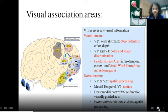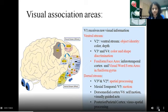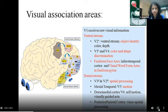The associated areas: from the primary visual area V1, the ventral stream — mainly V2 and V3 areas — is related to object identification, color and shape discrimination: the 'what' pathway. The dorsal stream is mainly related to motion recognition and spatial processing: the 'where' pathway.